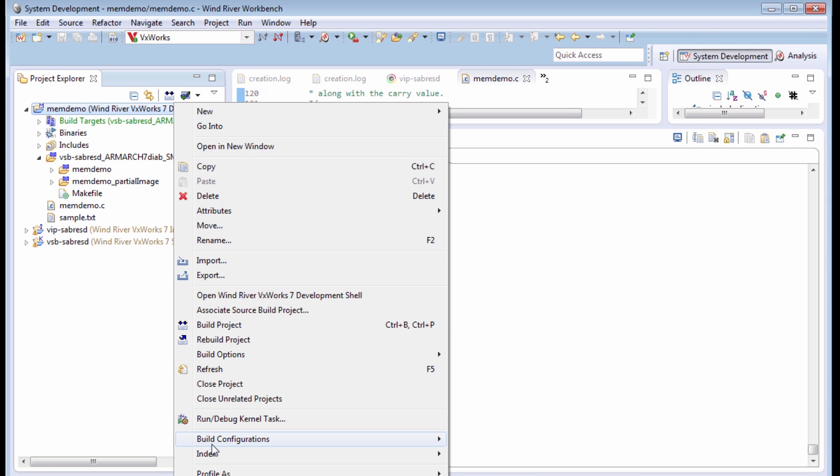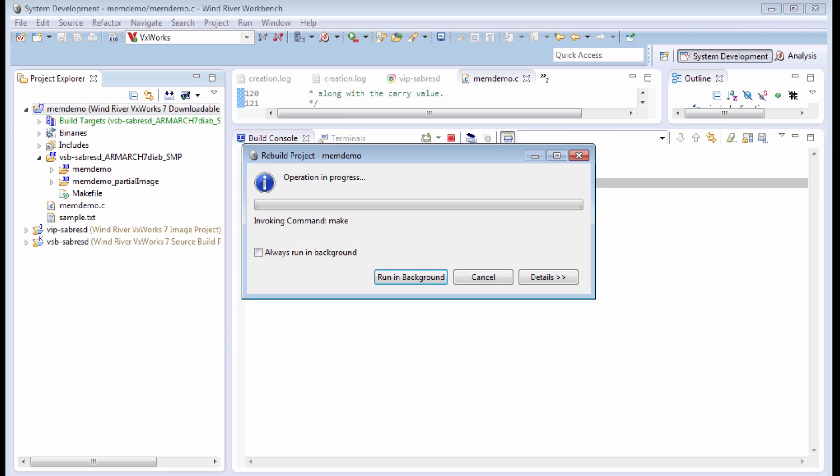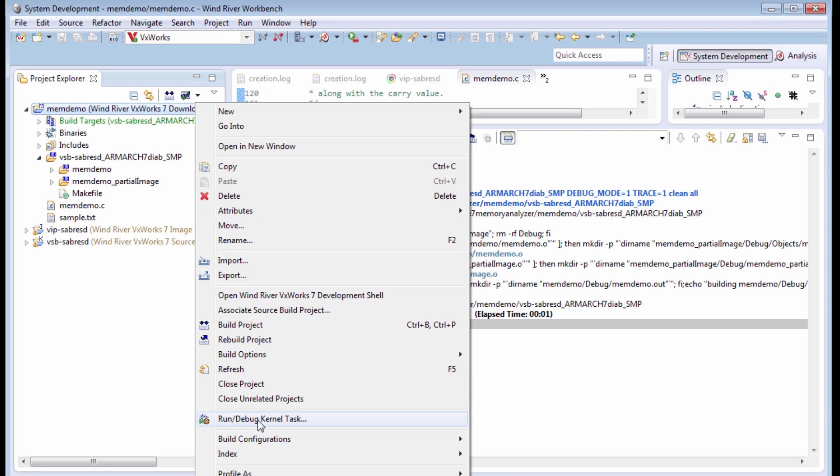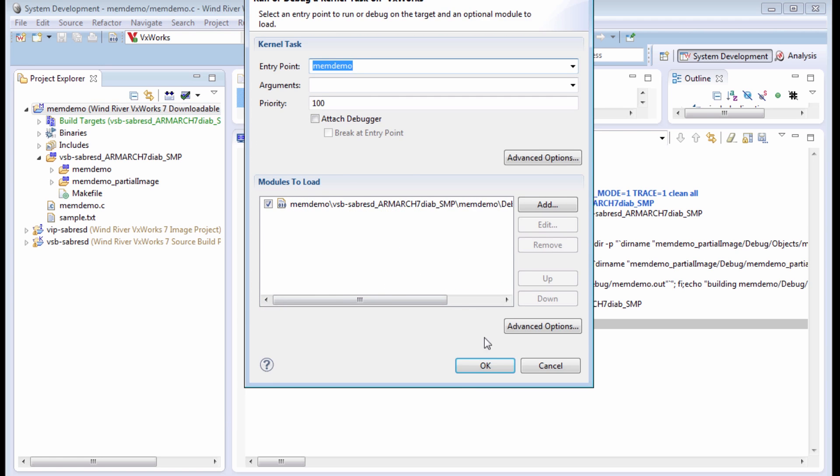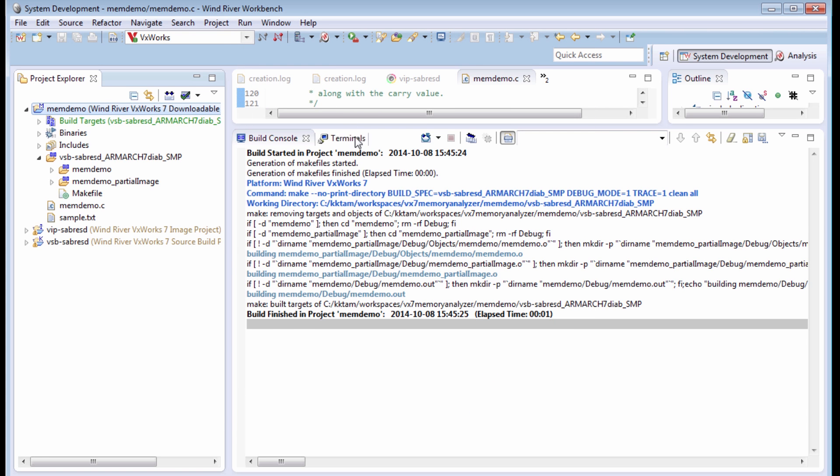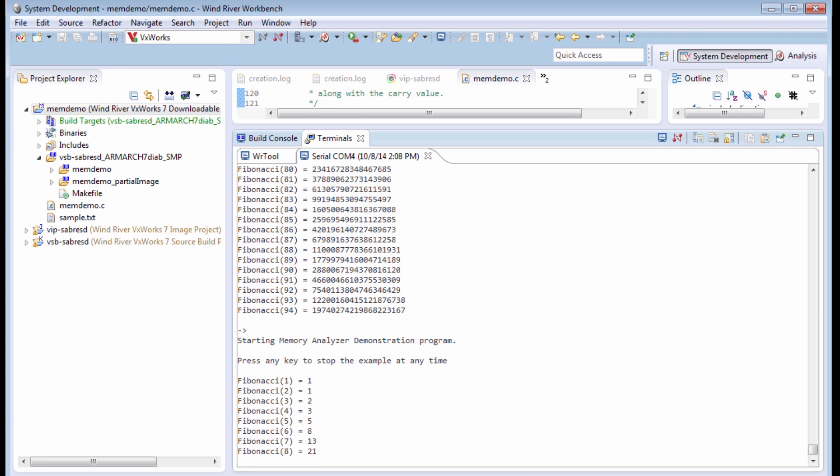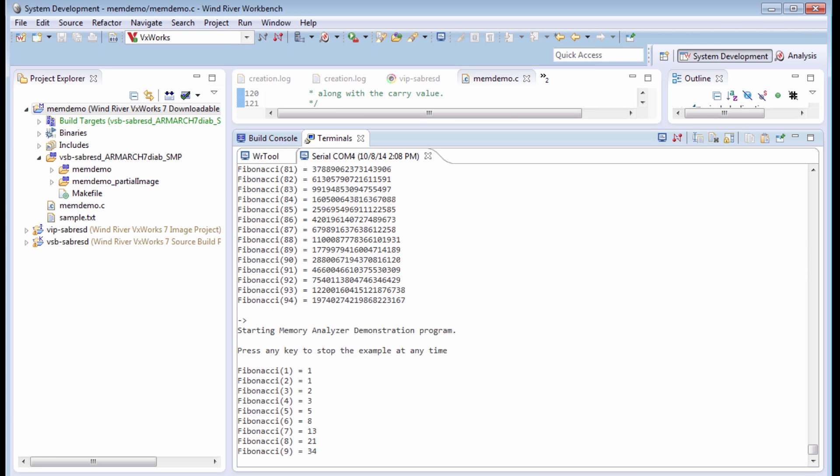rebuild the module, and rerun the application. There's my Fibonacci series.